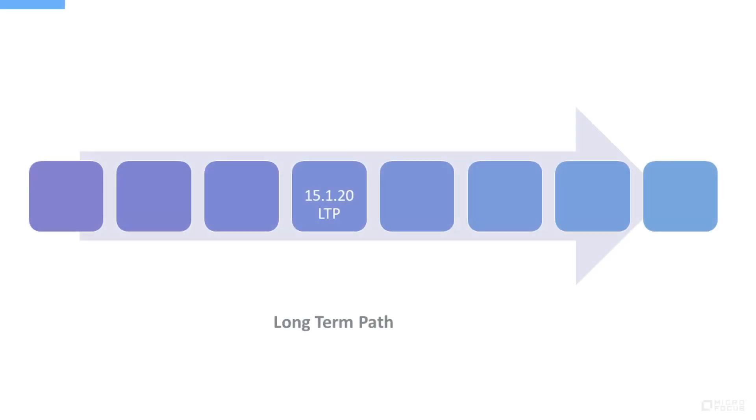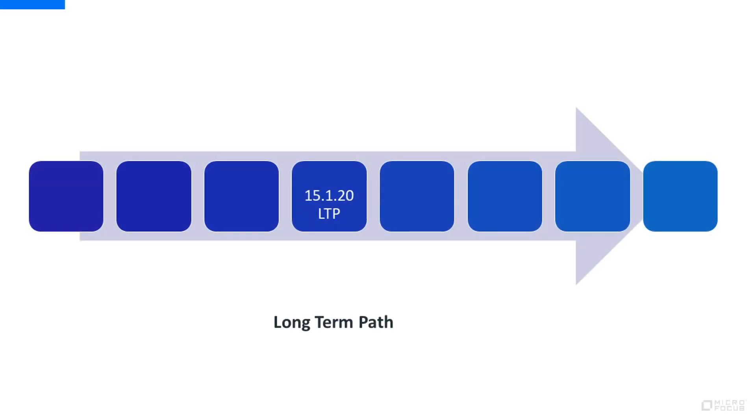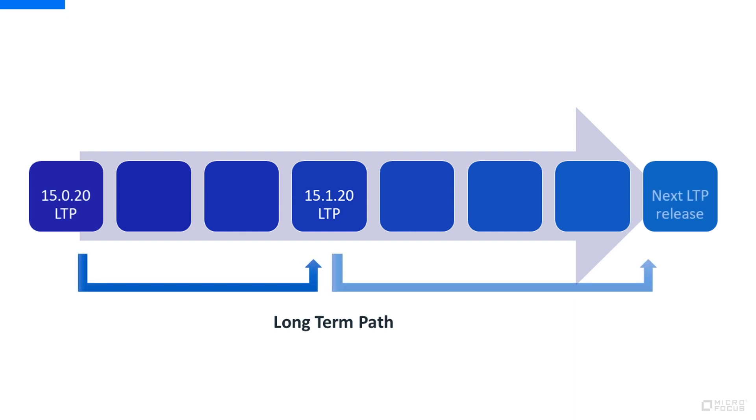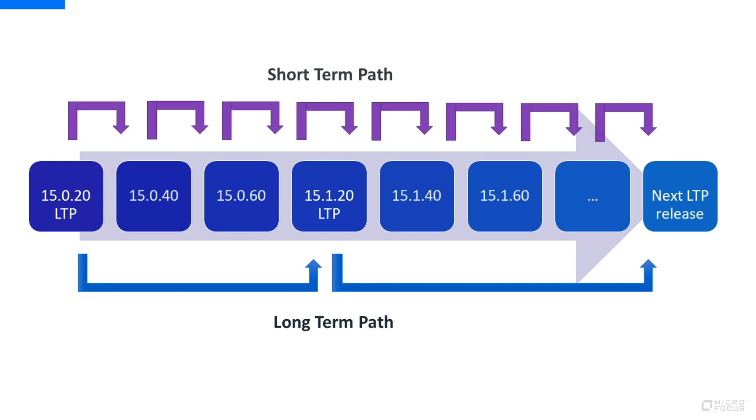This version of ALM Octane is an LTP long-term path version. You can upgrade to it directly from our previous minor version, 15.0.20, and you will be able to upgrade directly to our next minor version in 2021.